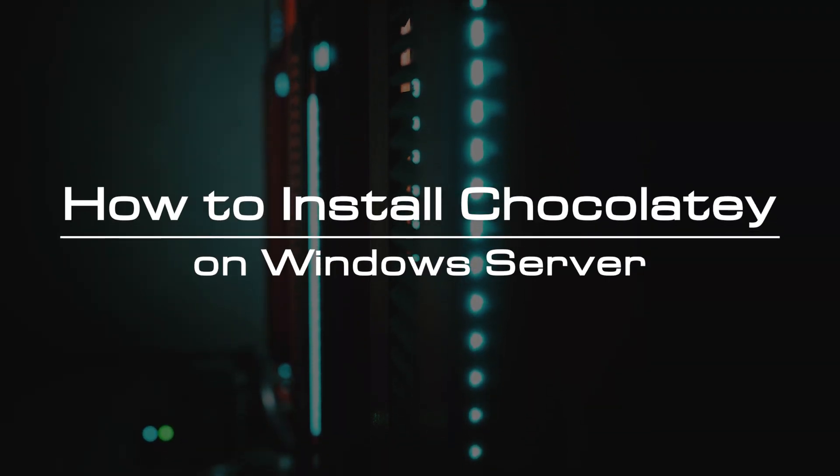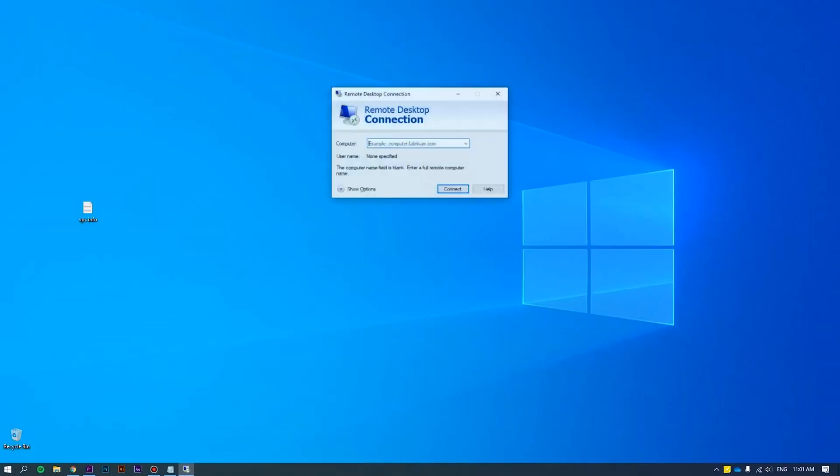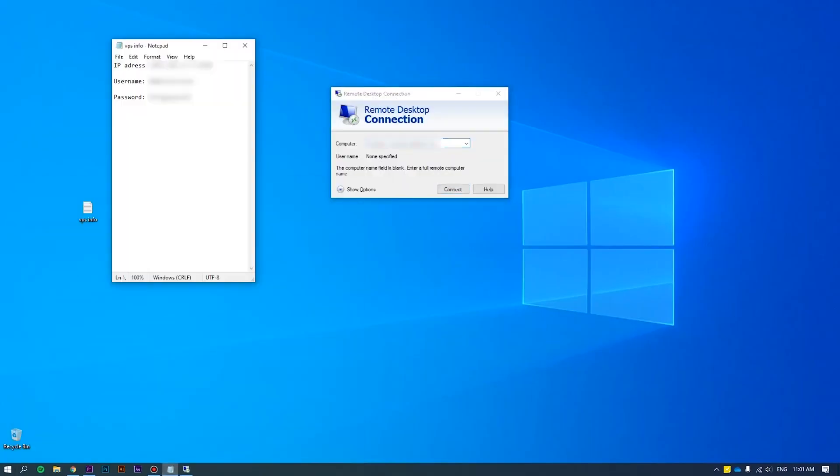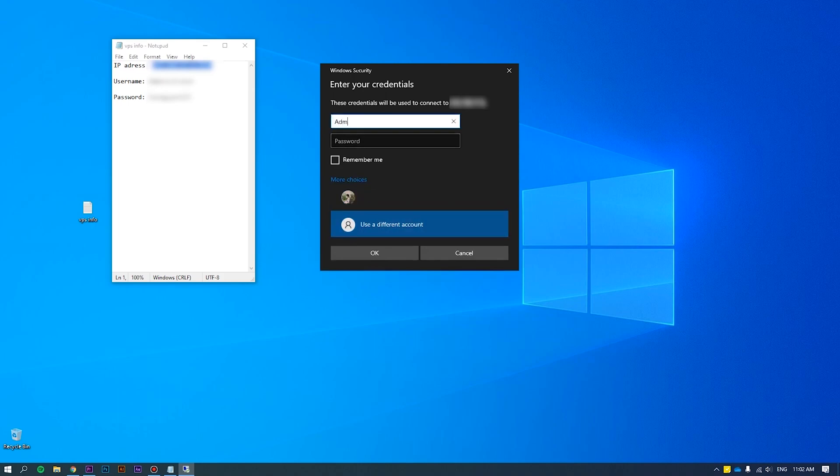In this video, we will show you how to install Chocolaty on a Windows VPS. First of all, log into the server as an administrator. Please refer to how to connect VPS via RDP at the link we put on the screen for more details.